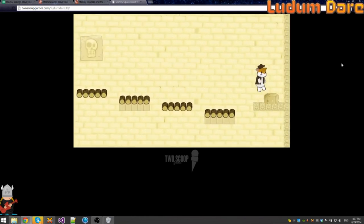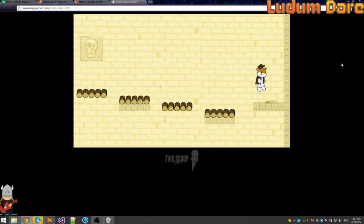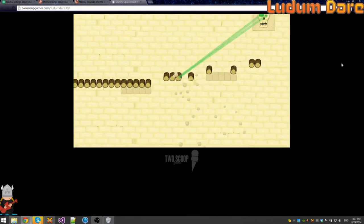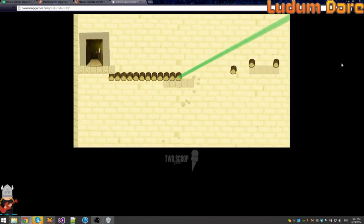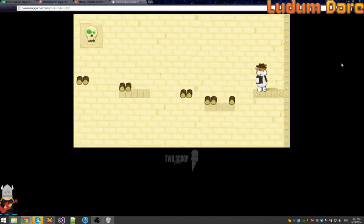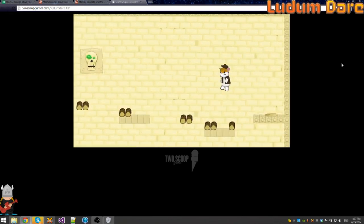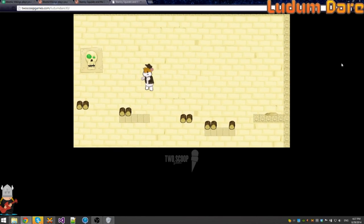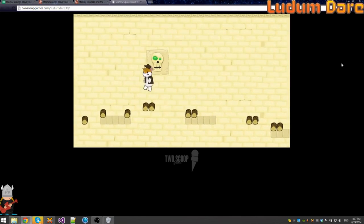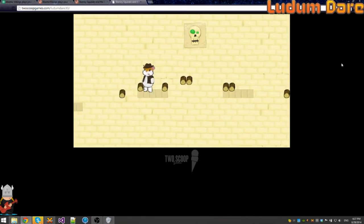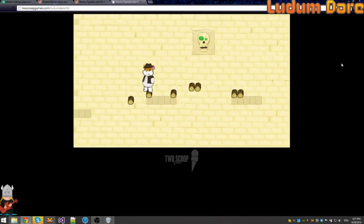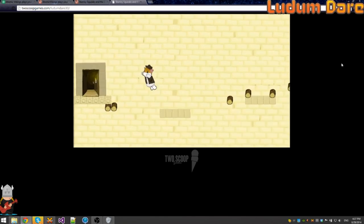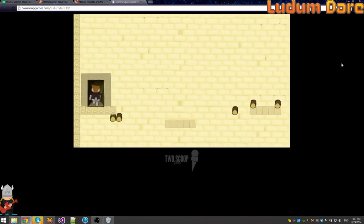I can tell what's going on. Yeah! Yeah! You win! Thanks for playing. That was awesome. I love the hamster.